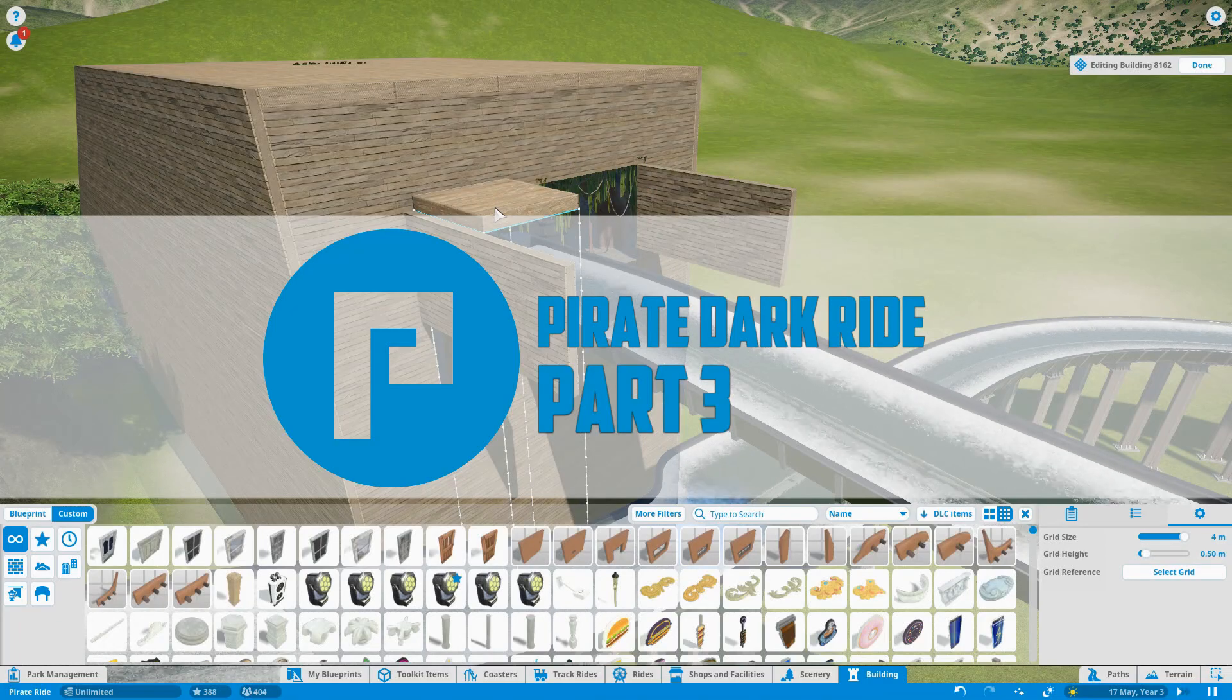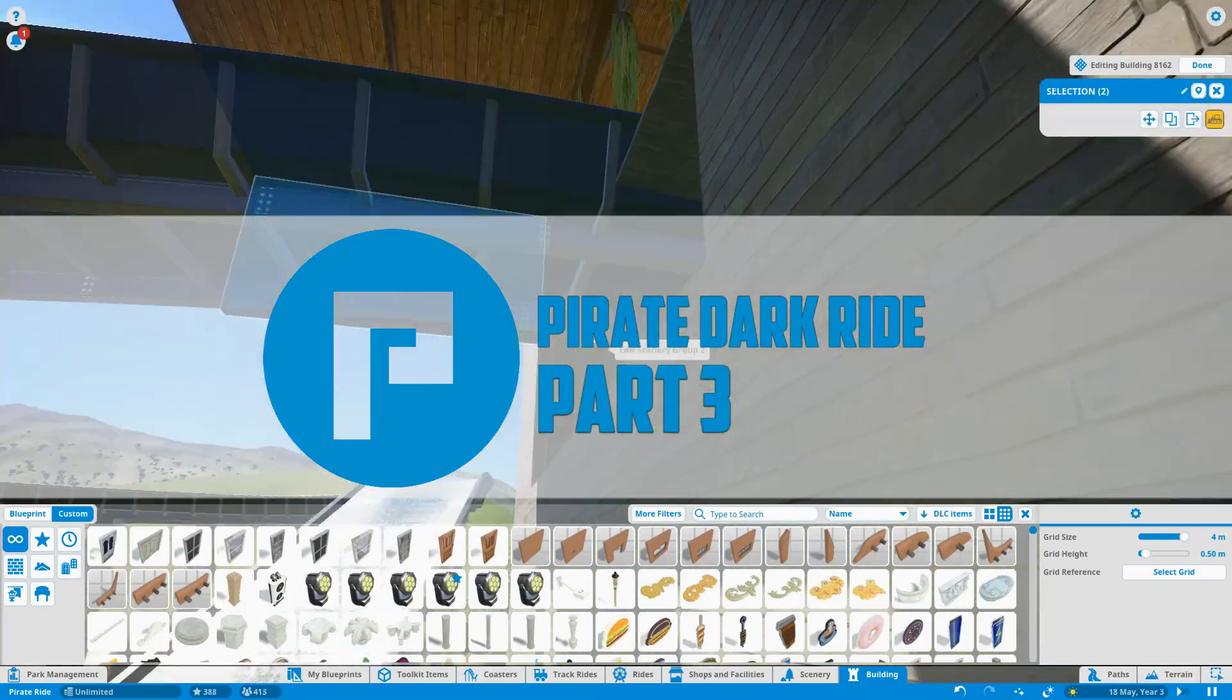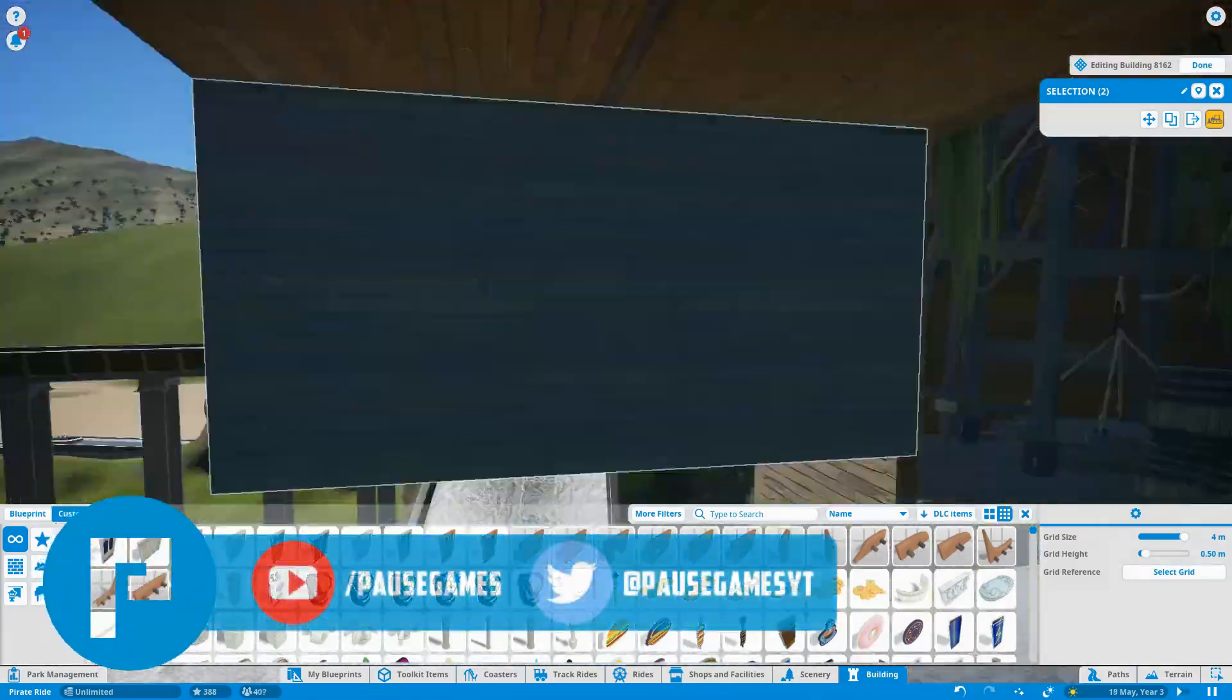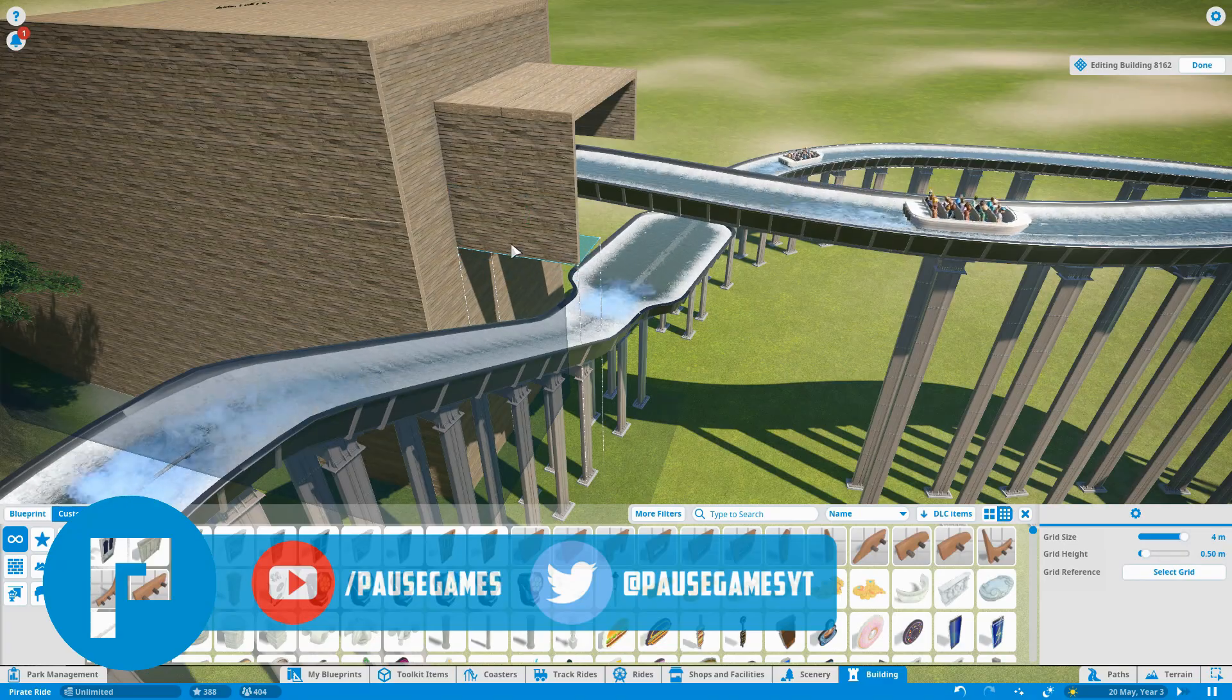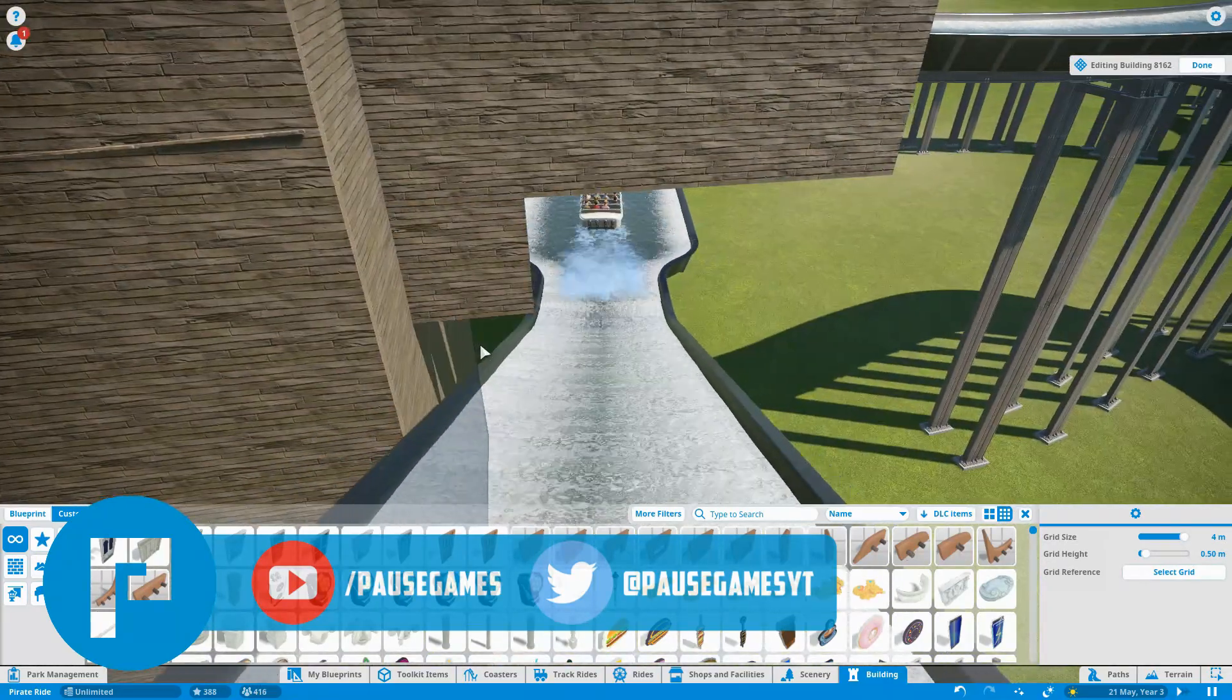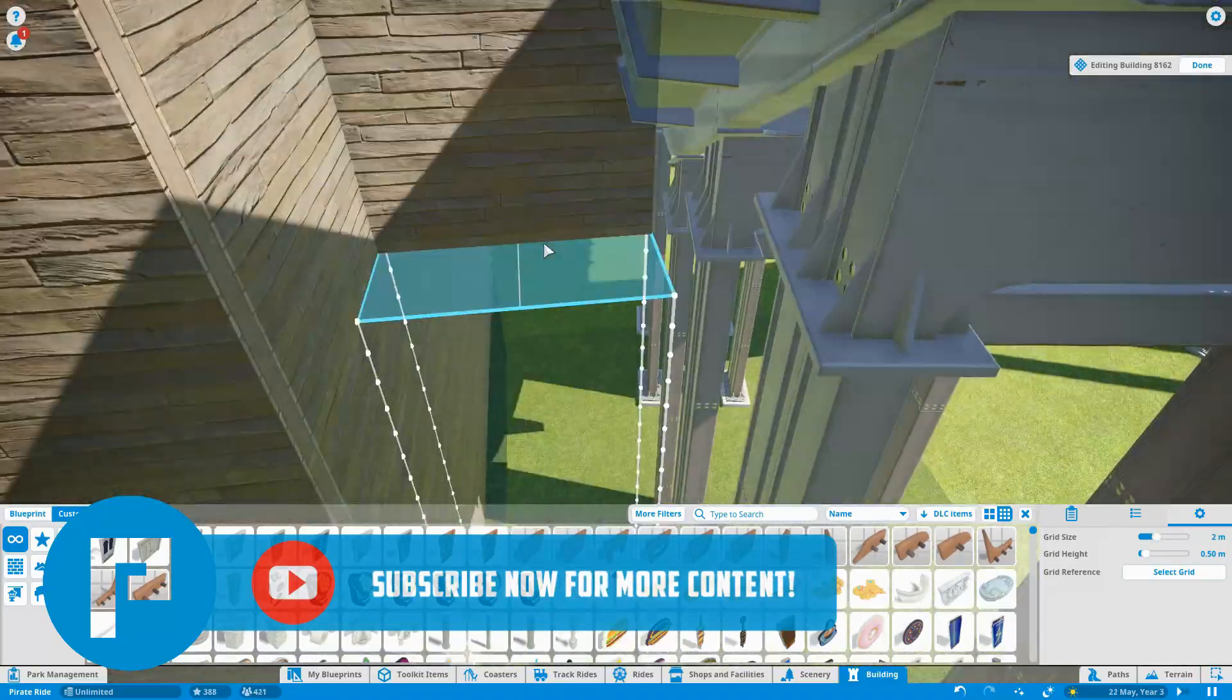Hello guys, welcome back to part three of our pirate dark ride here in Planet Coaster. This is utilizing the brand new Armada ride system that was added to the game in the classic rides collection. If you haven't seen the first couple of parts of this series so far, do check those out.